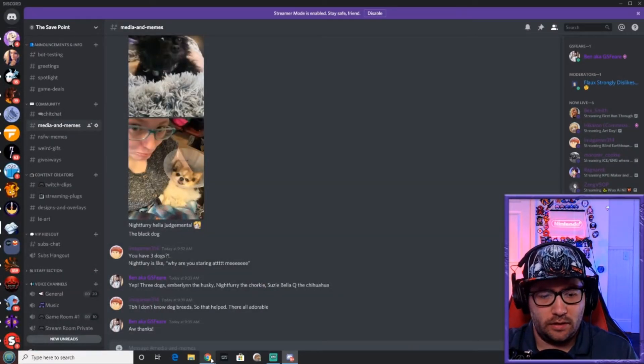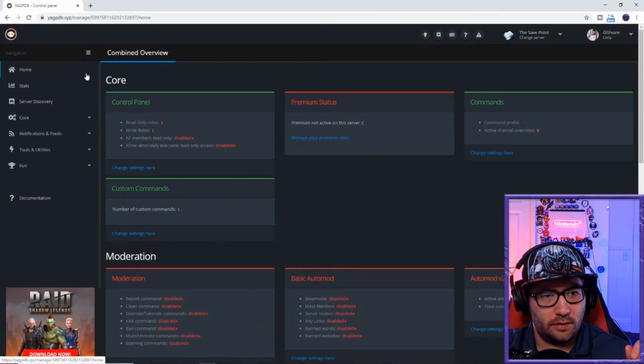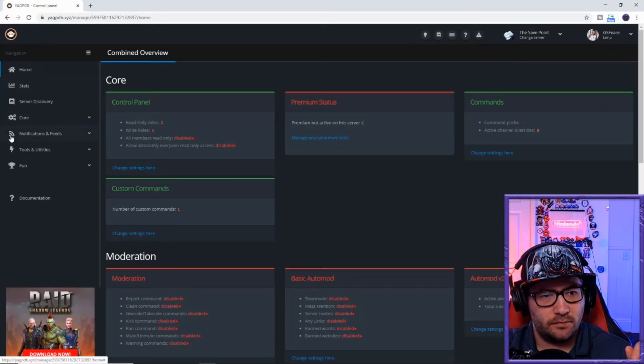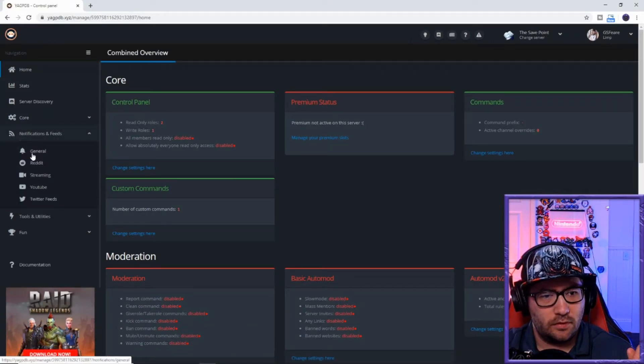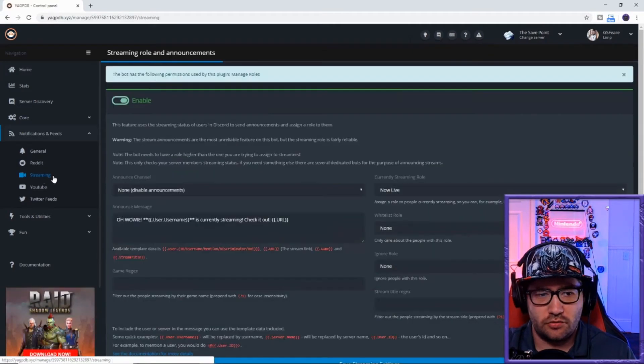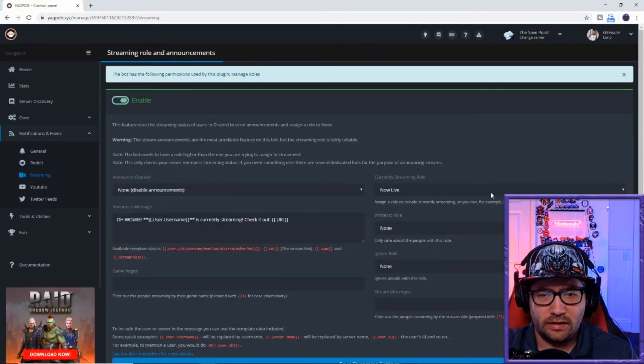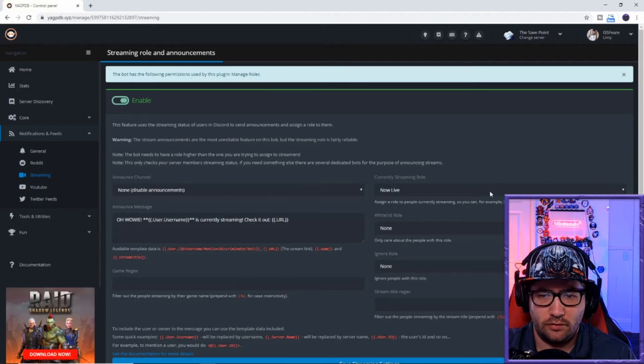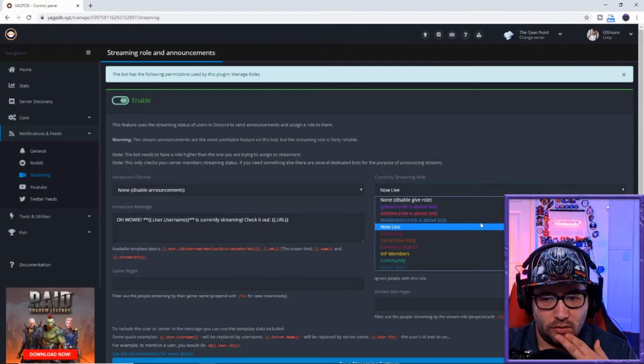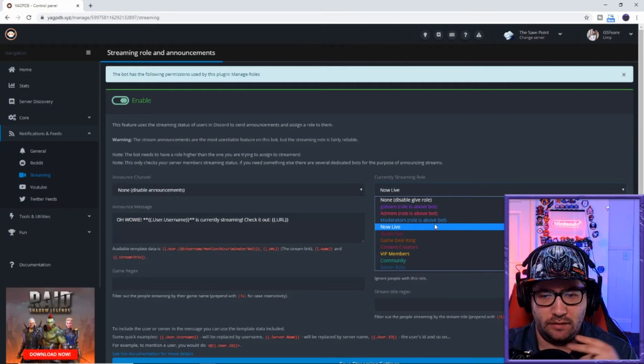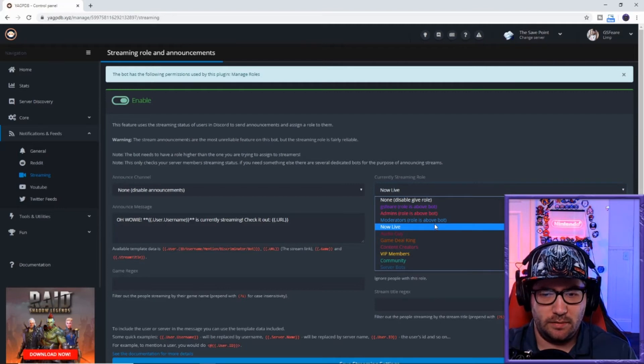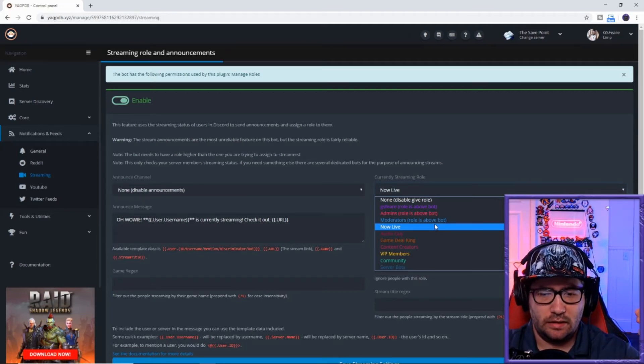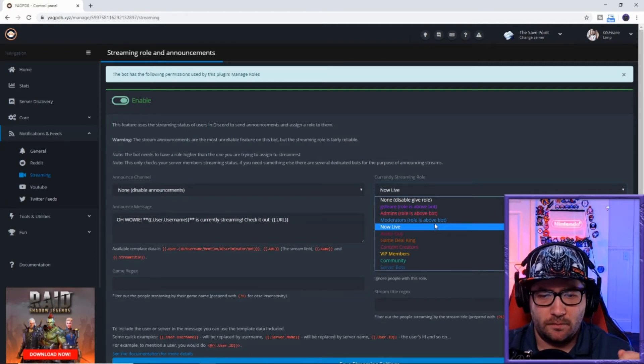We can go to notification and feeds, streaming. Now after that, we will go to the currently streaming role. You can pick it all. As you see, moderator's role is above bot - if it shows that, that means your role for your now live is not below the gag pdb, so it has to be right below it.